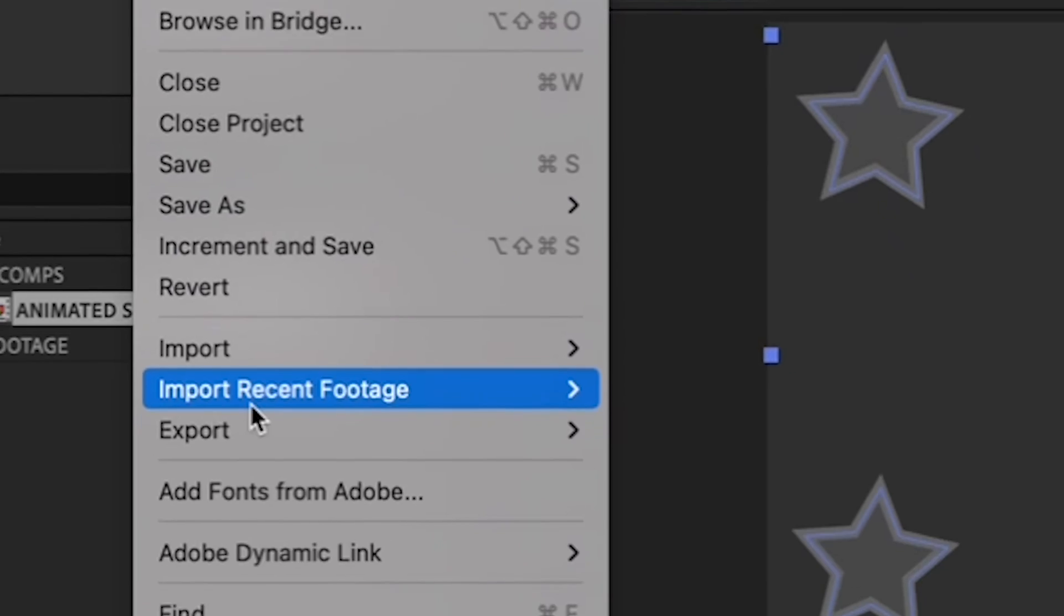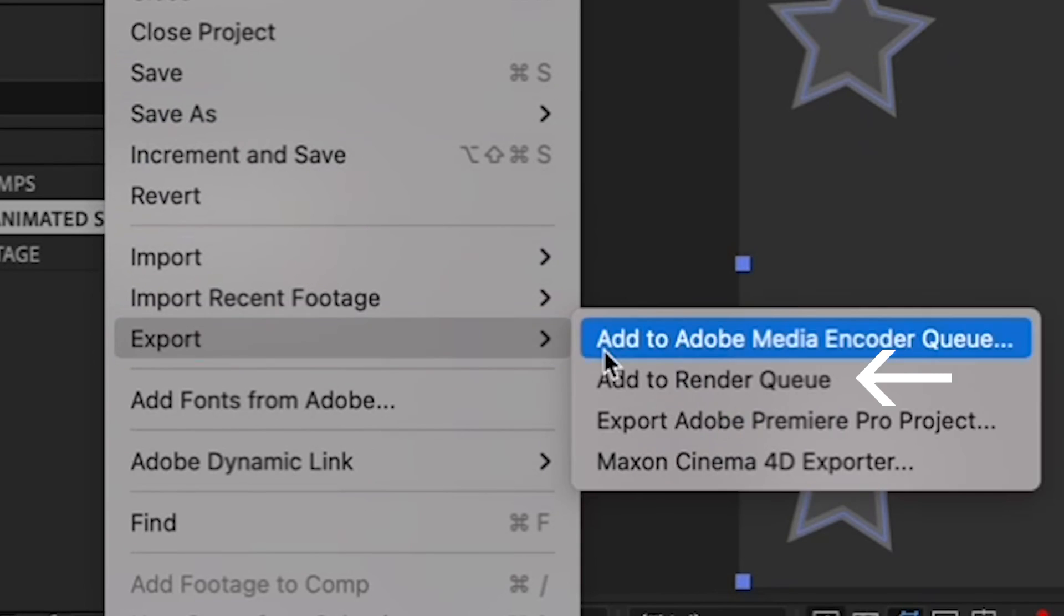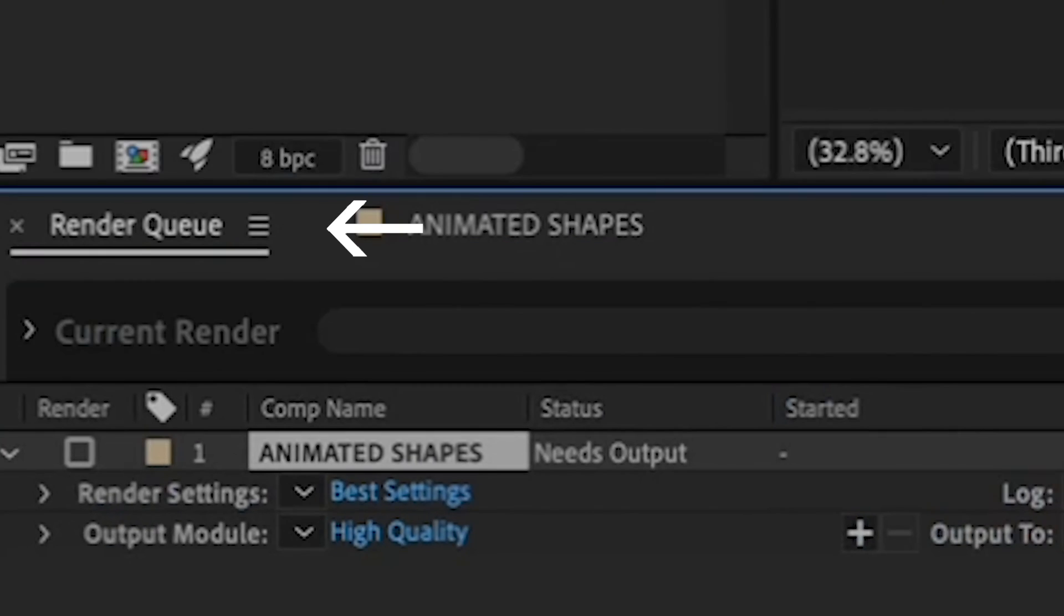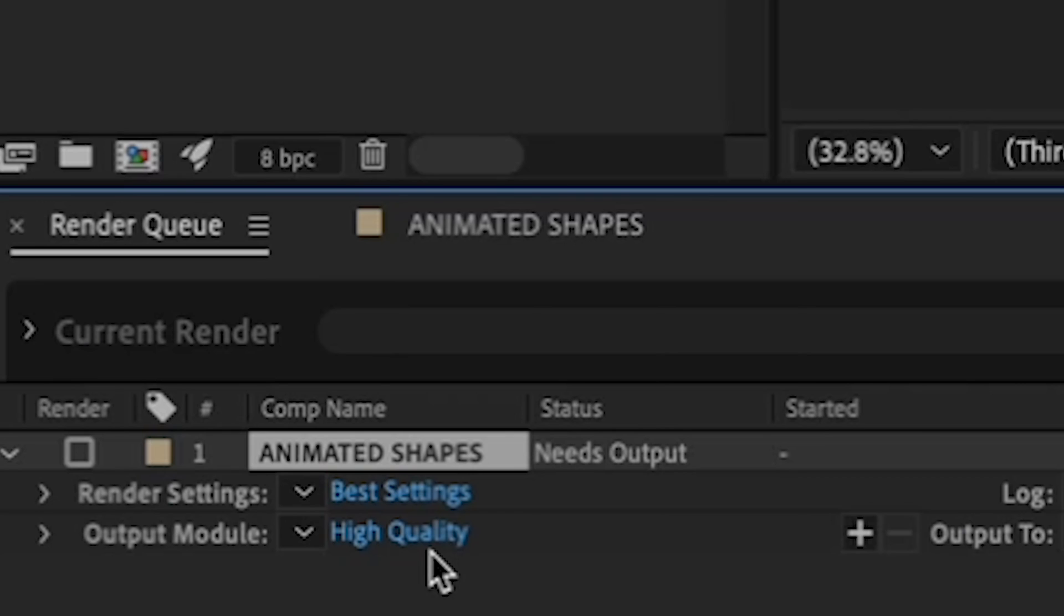And going up to File, Export, Add to Render Queue. You should now see your render queue next to your Animated Shapes comp in your timeline. Now if you remember in the first After Effects tutorial that I did when we went to export, we just left the Render Settings and Output module at best settings and high quality.